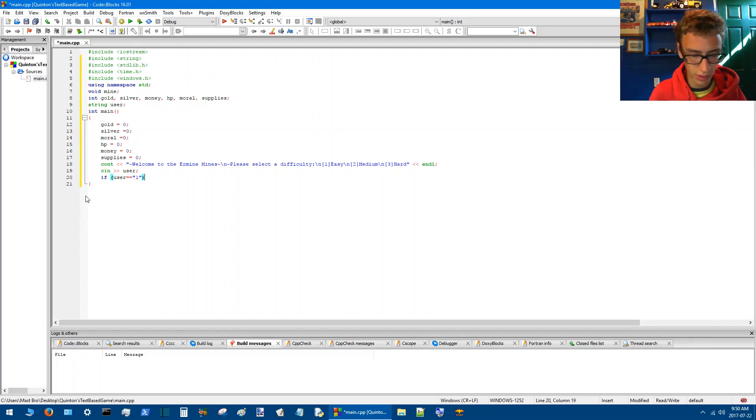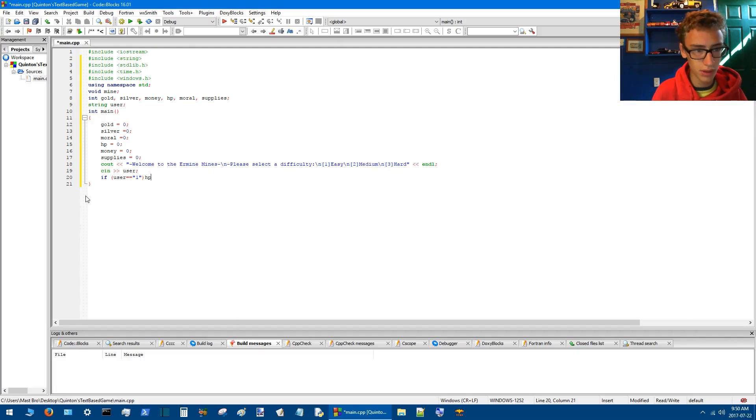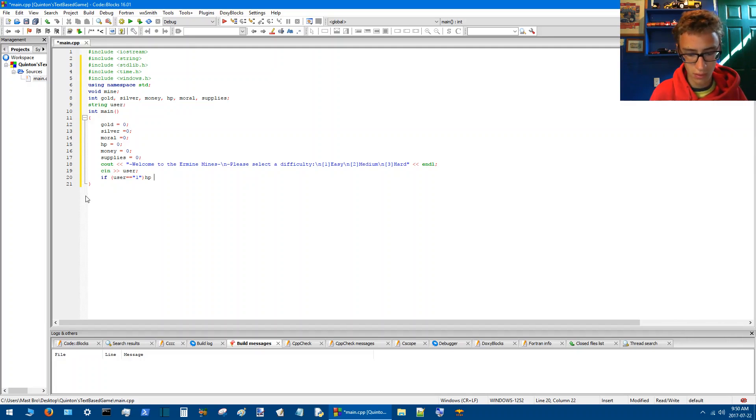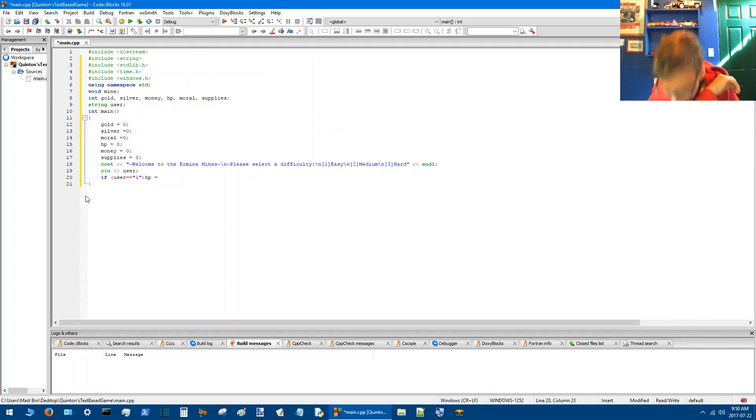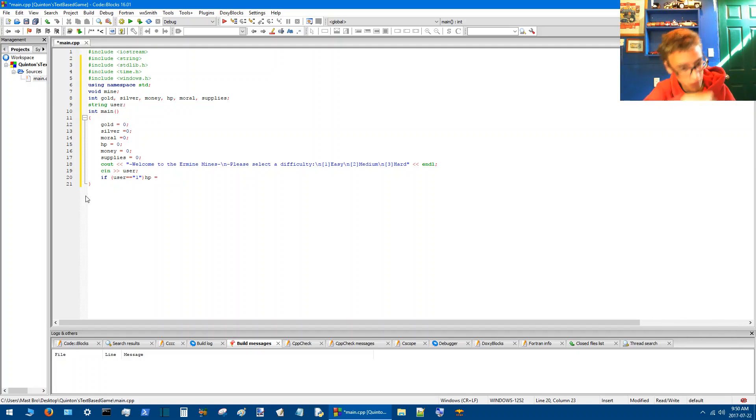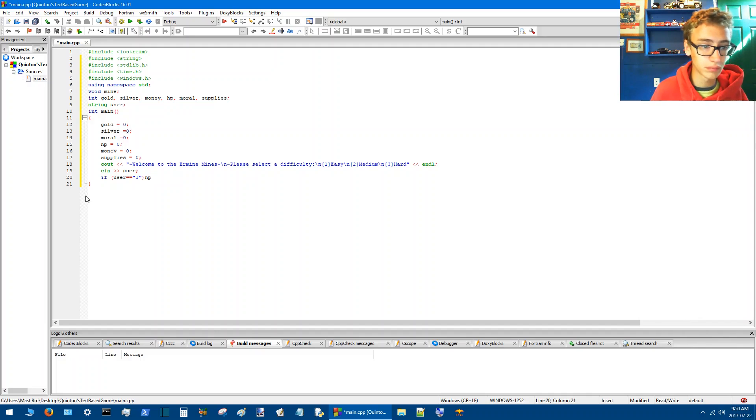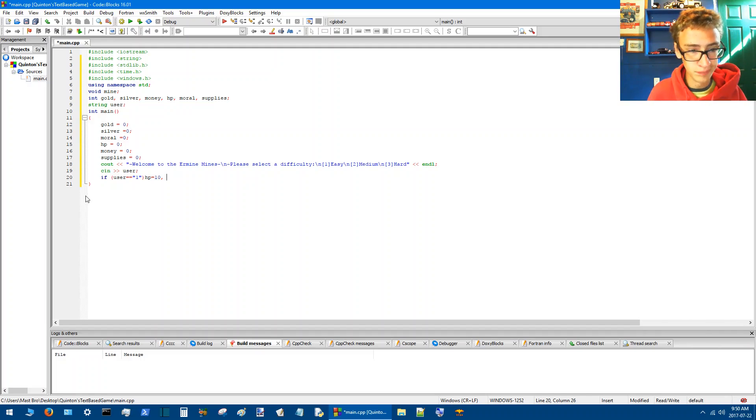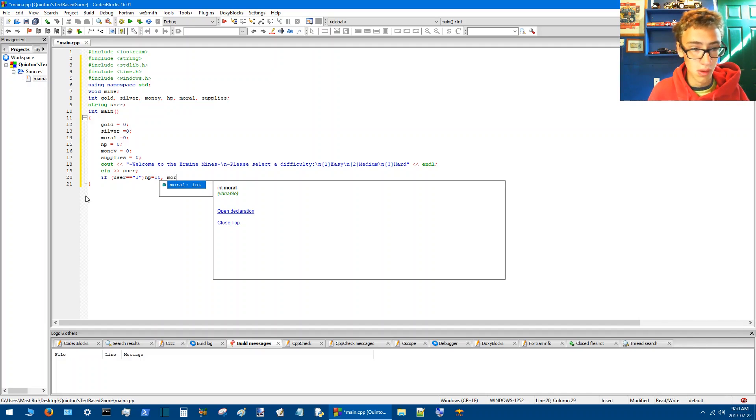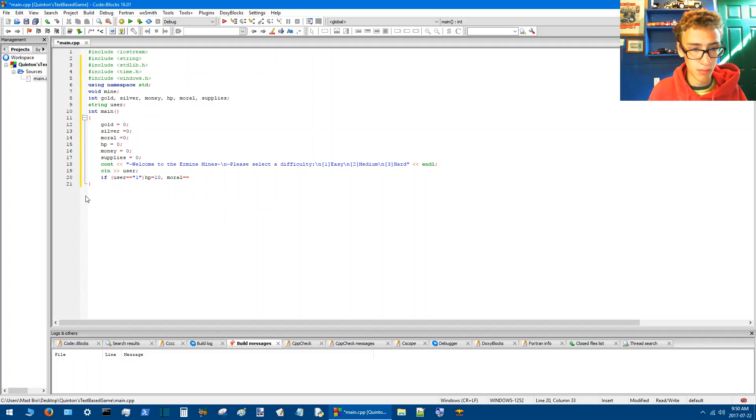Then the HP will equal, excuse me, then we'll give him 10 HP. Morale will be at 100%.